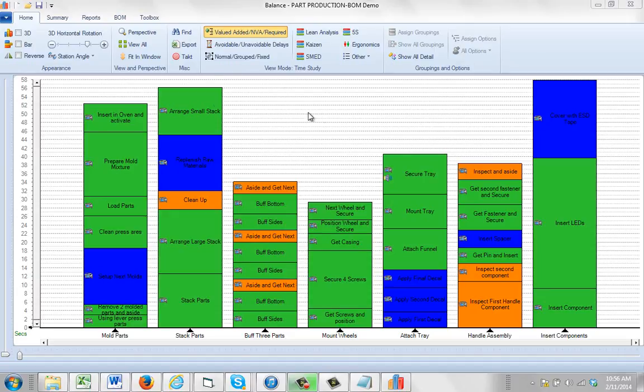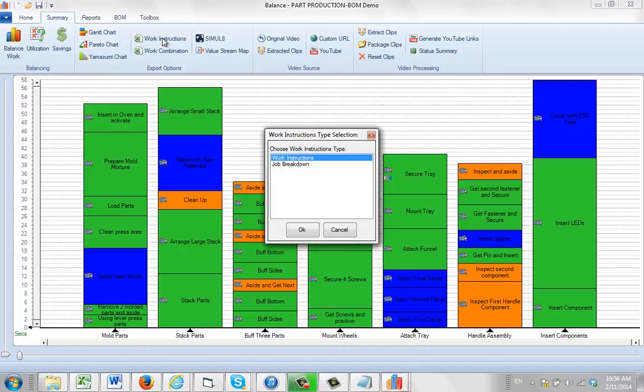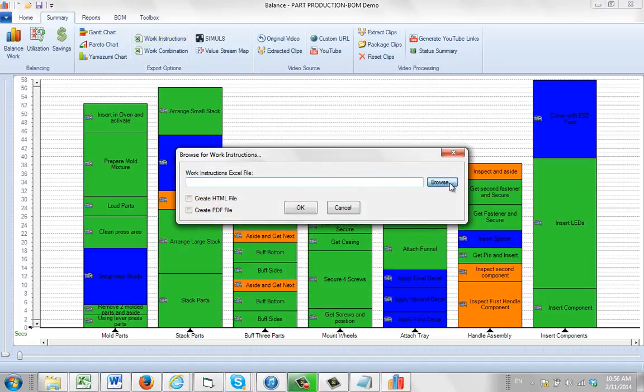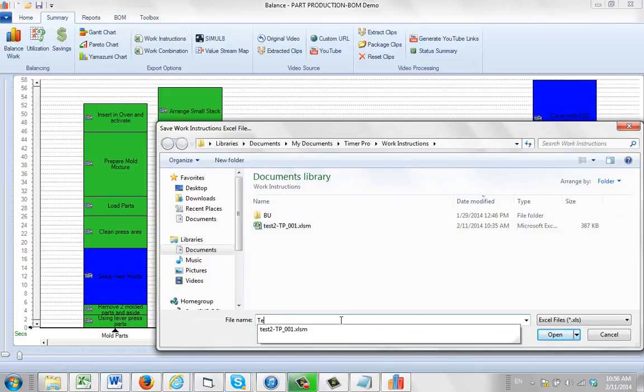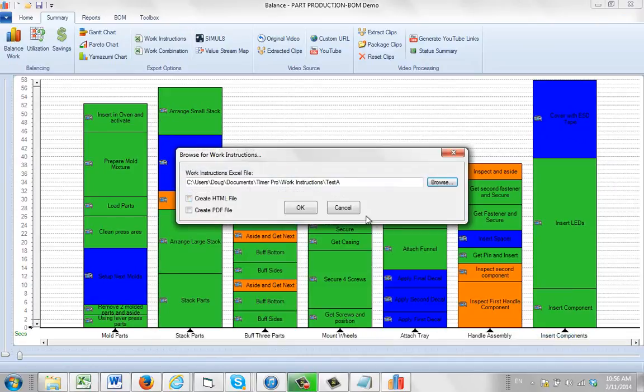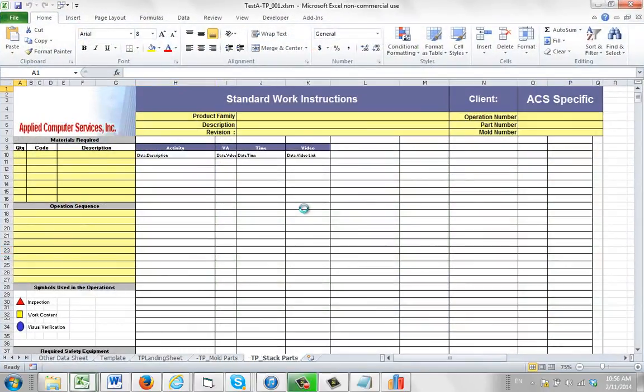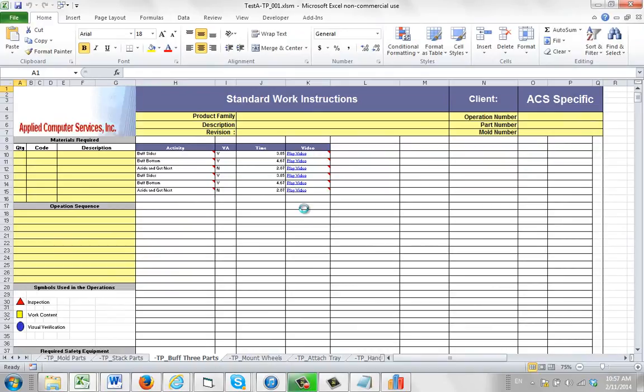So here we are with the process. We go to our summary and here we have our work instructions. If I generate a work instruction right here and send it out, I'm just going to call it my test A. Click on open and click on OK.